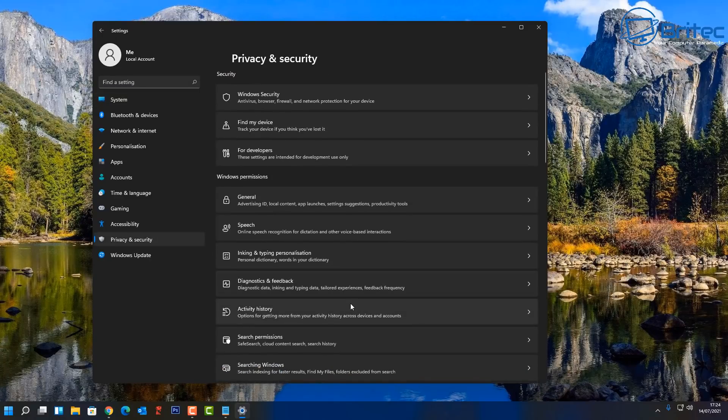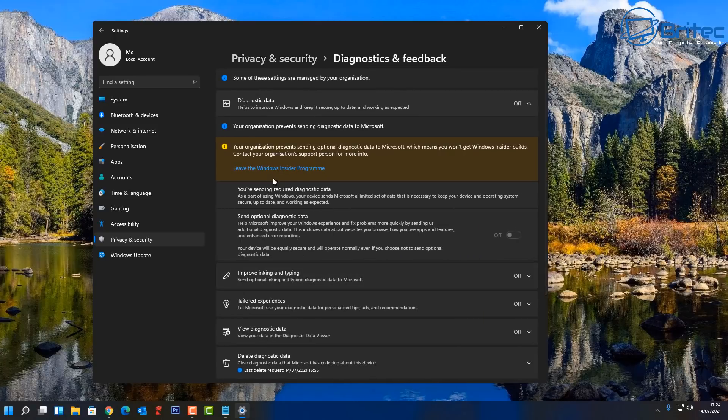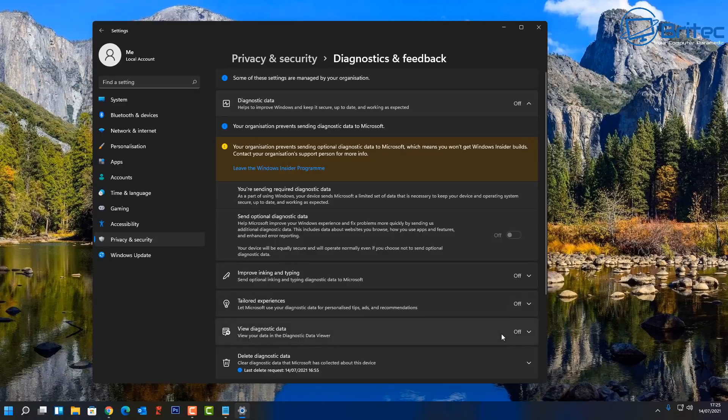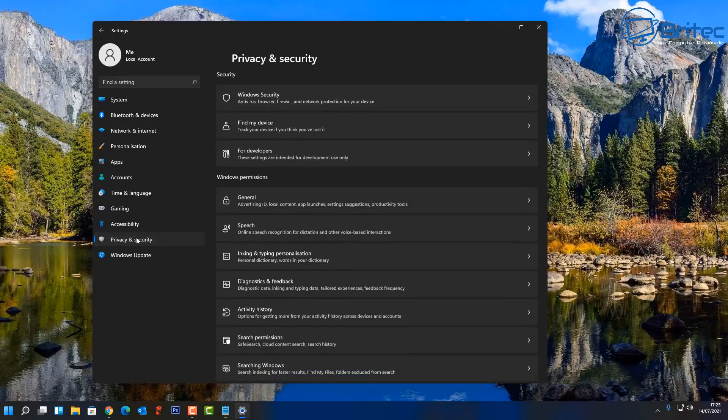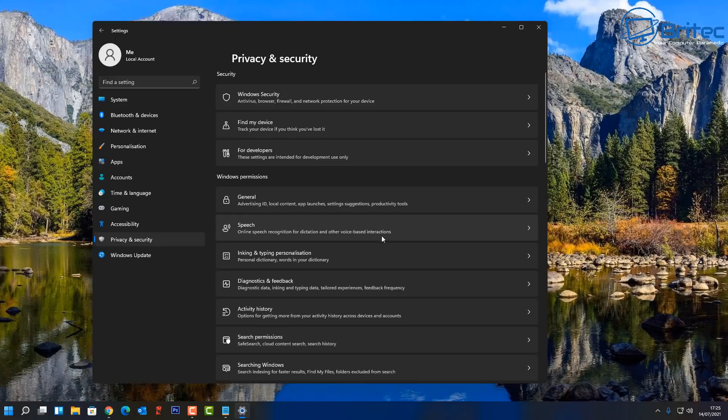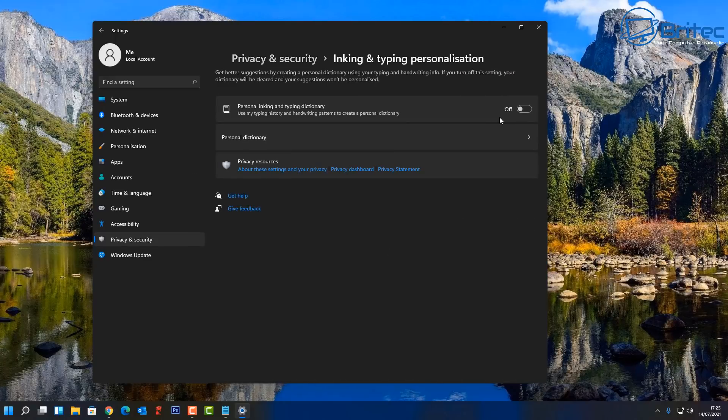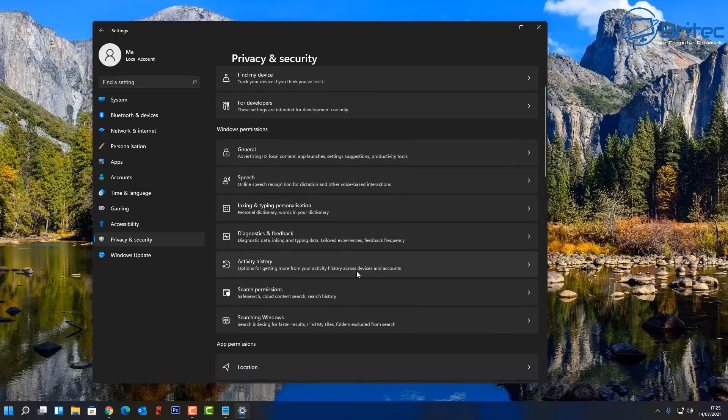So you can see here I'm going to go into the privacy settings here and security. You can see here, as you can see here, you're going to see your organization prevents sending optional diagnostic data to Microsoft. Now if you're on the Windows Insider program, this is not a good thing and this can mess up your system, especially if you're doing Windows 11 through the Insider program.